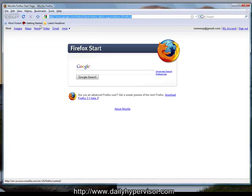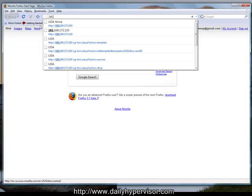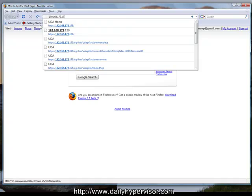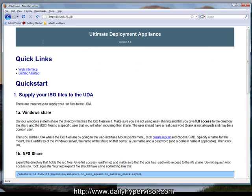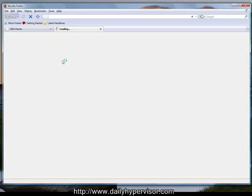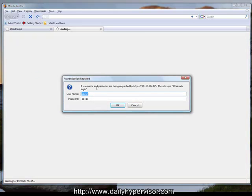Now we're going to connect up to the UDA, click on web interface, and log in with a username of admin and a password of admin.